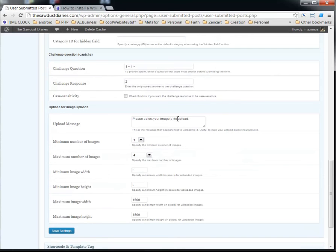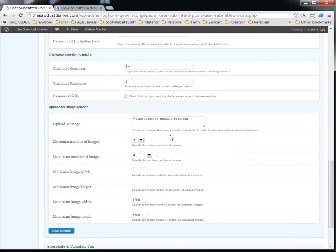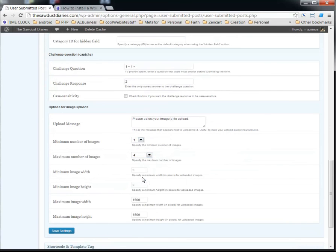Here's the options for the image upload. Please select your image to upload. And then you can set the minimum number of images. Like if you want them to submit at least two or three or one, you'd select that there. If you want them to submit up to nine images, you would select that here. I have it set at four right now.